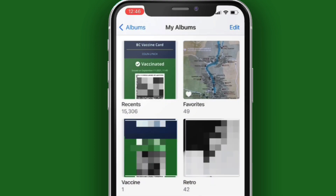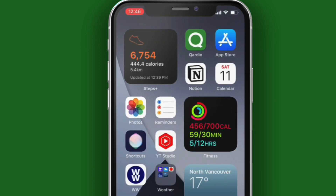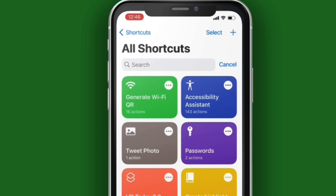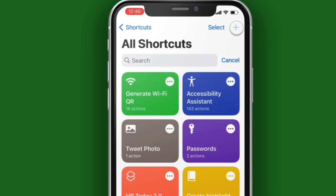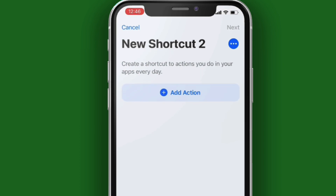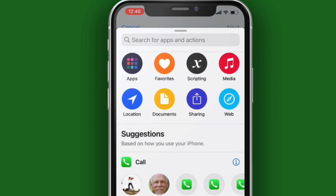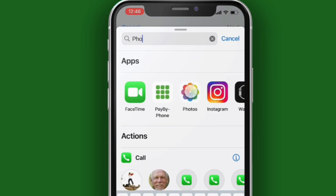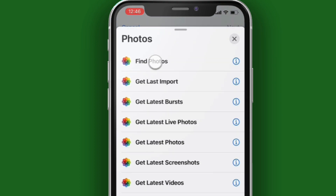You can exit to your Home screen now, either by tapping on the Home button or swiping up from the bottom. Locate and open the Shortcuts app. Tap on the Plus button to create a new shortcut. Tap on Add Action and search for Photos.